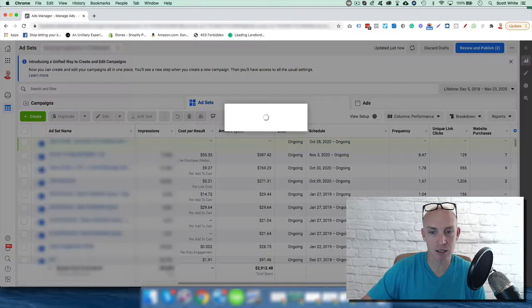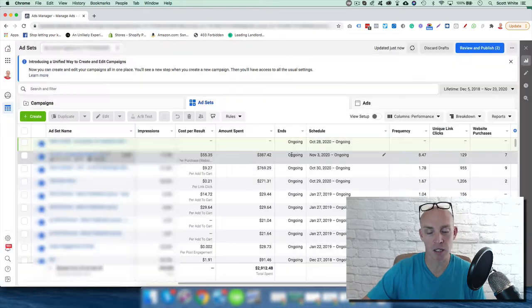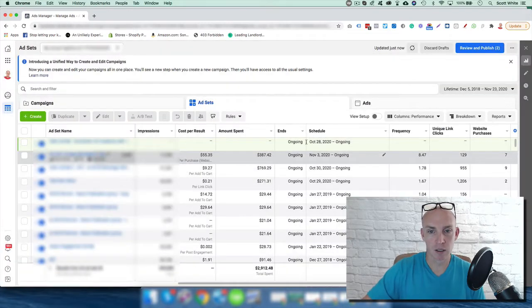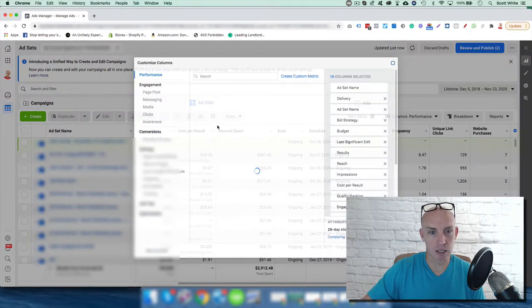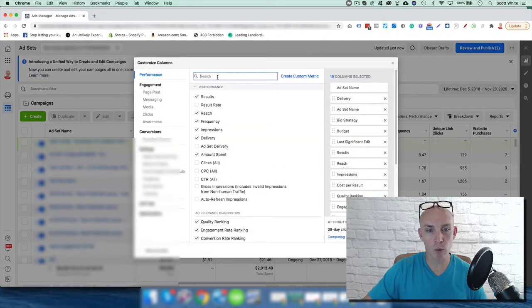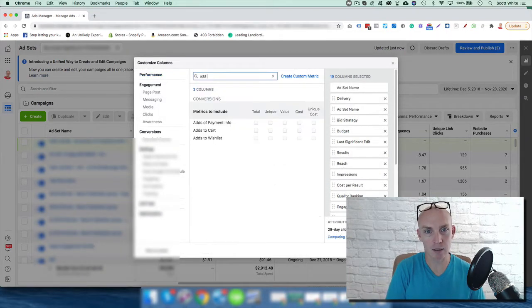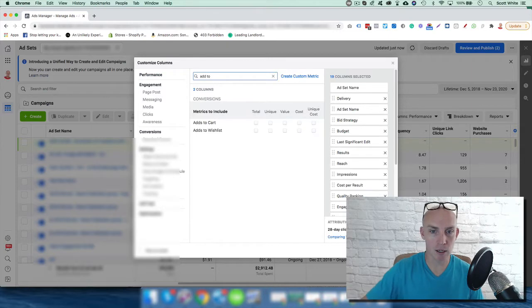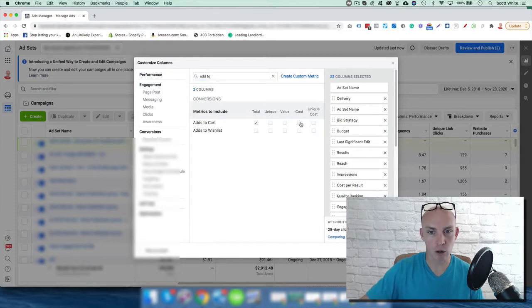We want to actually create a customized column in here, and so this takes a little second to load and pulls up the data. What we really want is add to cart data - we're gonna get the total and then the cost.